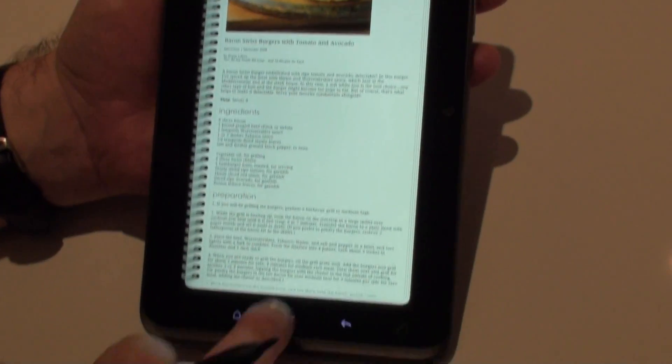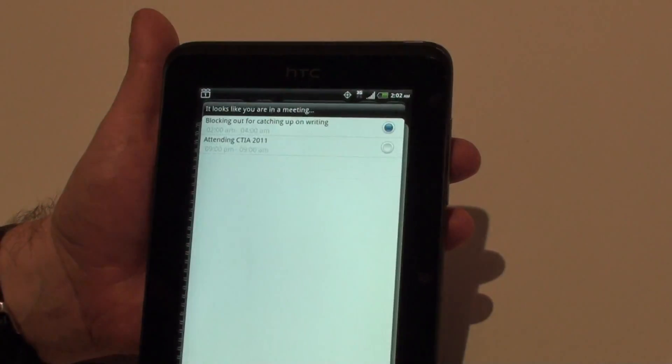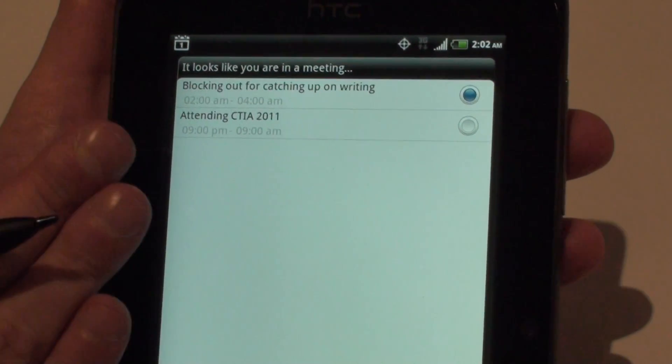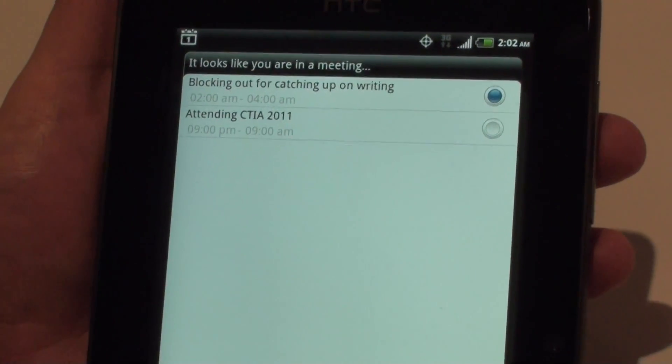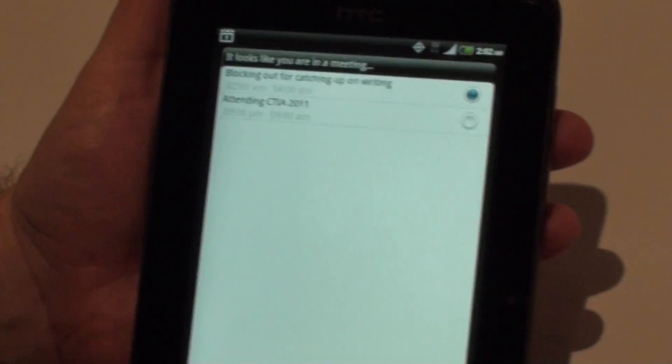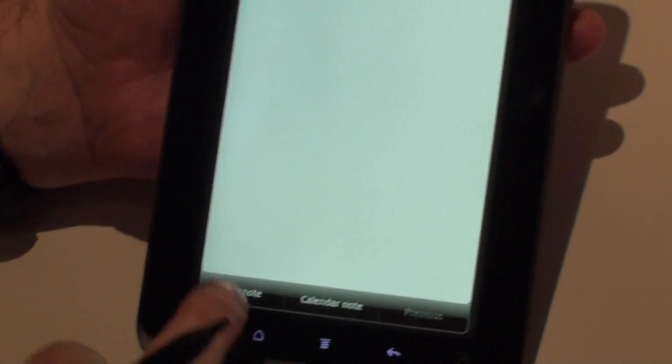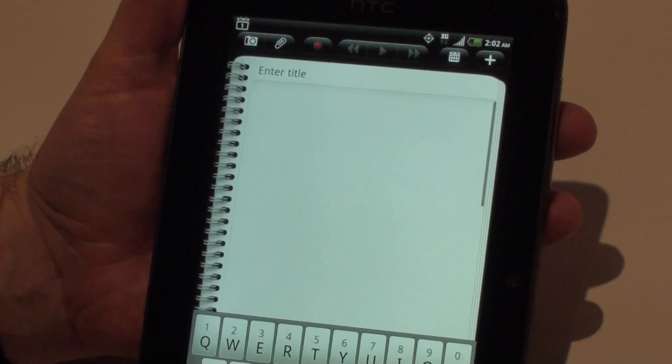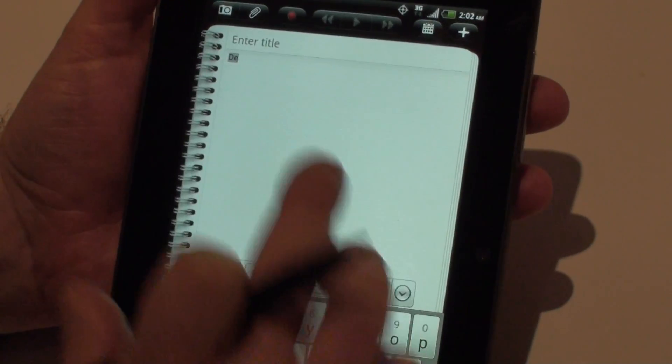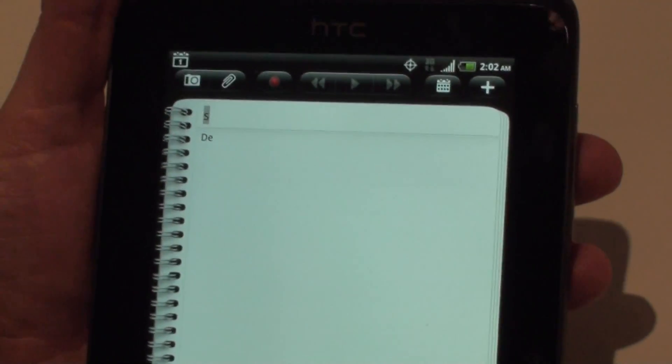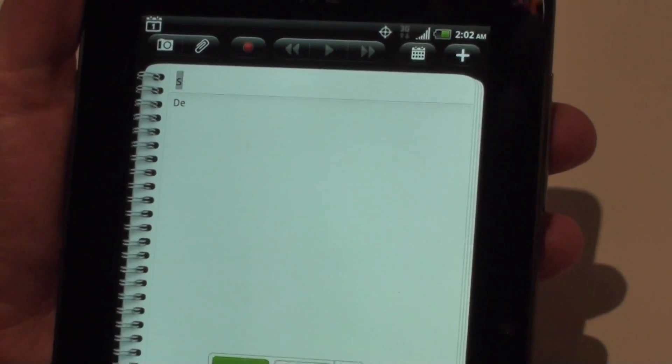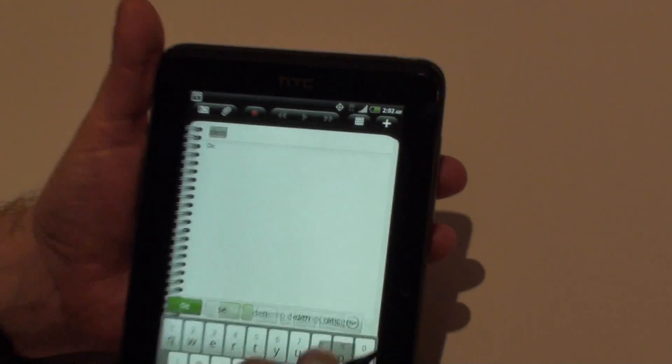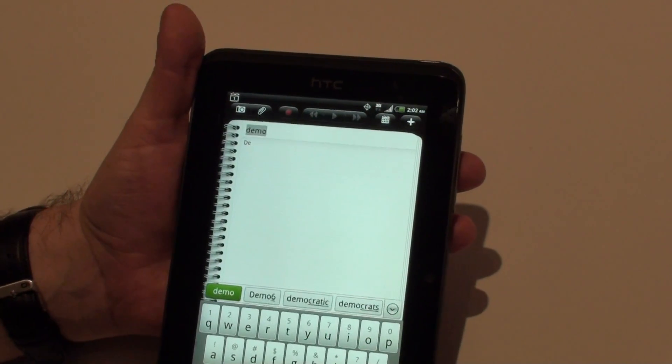We also have the ability to create notes. So if I go and hit the button there, we could actually attach the note to a meeting item. So if we're in a meeting and we want to take notes in the meeting, we can attach it to the calendar item, and it will embed it in the calendar item. I'm just going to create a new blank note here. Let's give it a quick title: Demo.